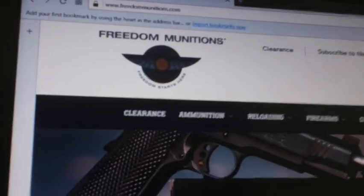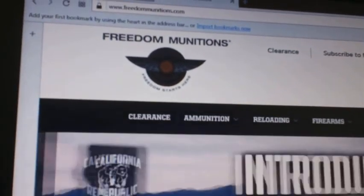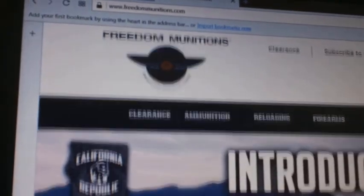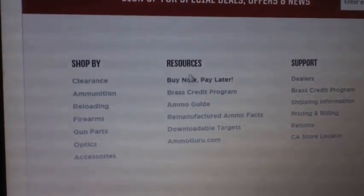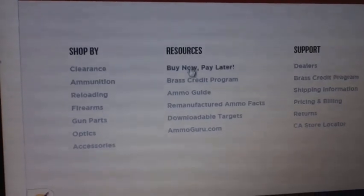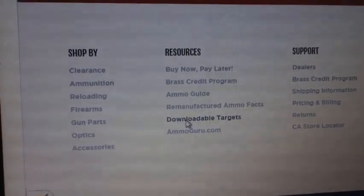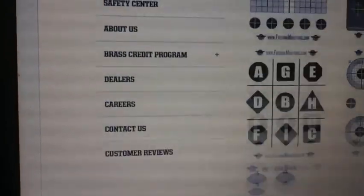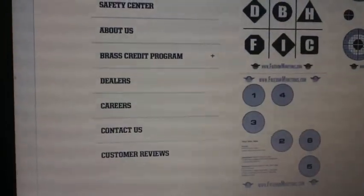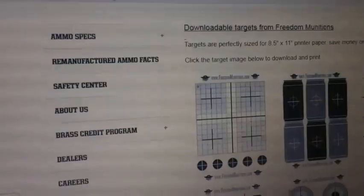This is the first site, freedommunitions. You scroll to the bottom of the first screen, and you find a section called Resources, and in there is downloadable targets. You click on it, and there you have several targets, including the one I like, which is right over here.